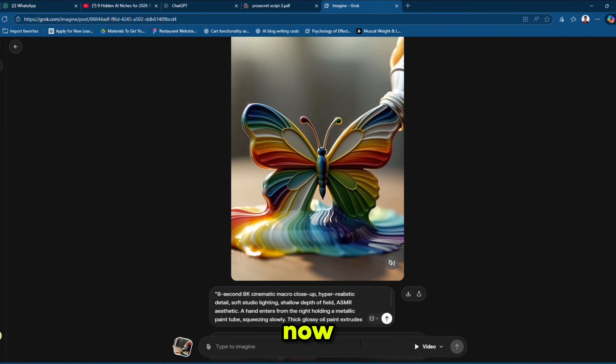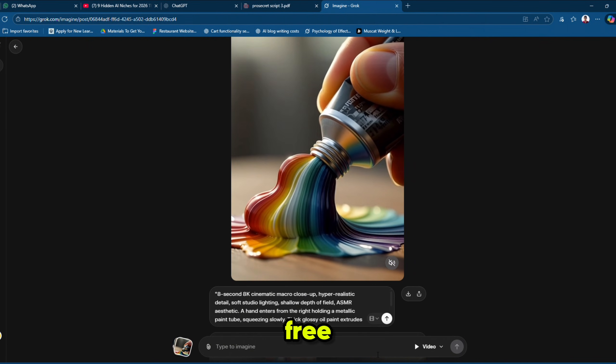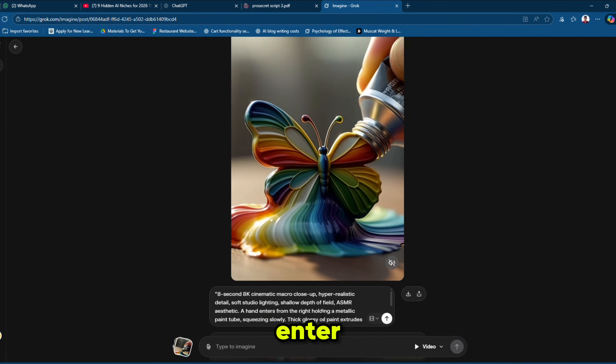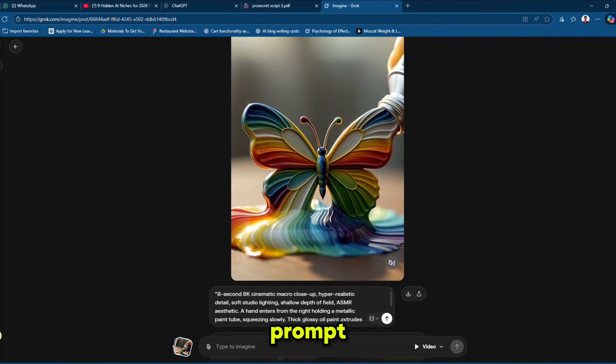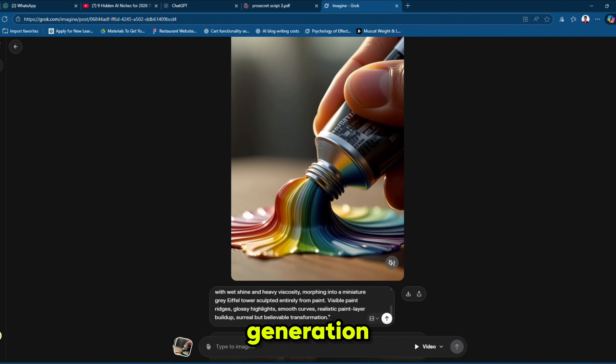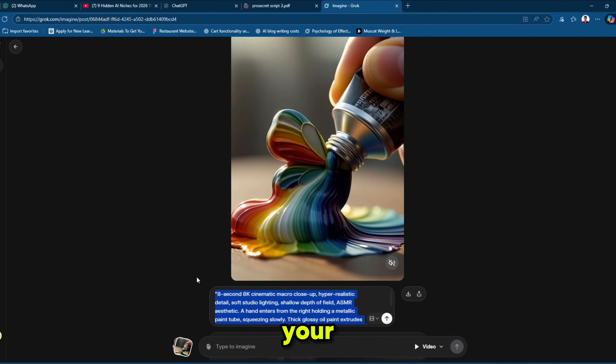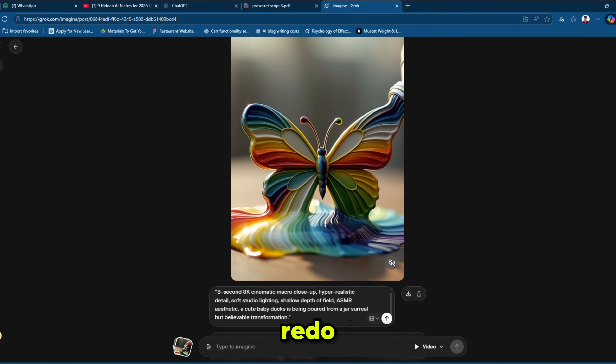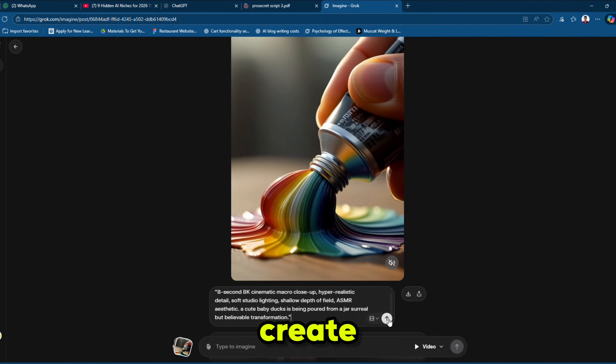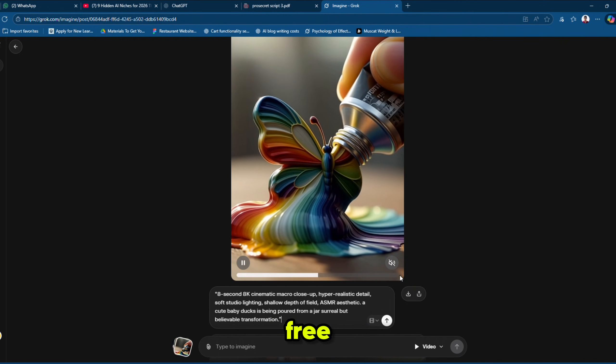Now, here's the trick to generate unlimited AI videos for free using Groke AI. If you enter prompts in the main prompt box, you will quickly hit the generation limit. But if you enter your new prompt in the redo box and hit redo, then you can create unlimited AI videos for free.